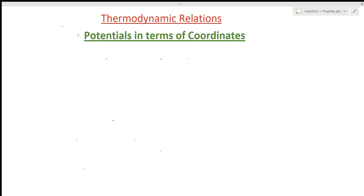Hi students, welcome to chemistry class. I am Priyanka Jain and you are watching the videos of thermodynamics. Here we are seeing the thermodynamic relationships. In our last lecture we studied about the Maxwell and non-Maxwell relationships. There are several questions that are also asked from this topic, which we will see in our next lectures.